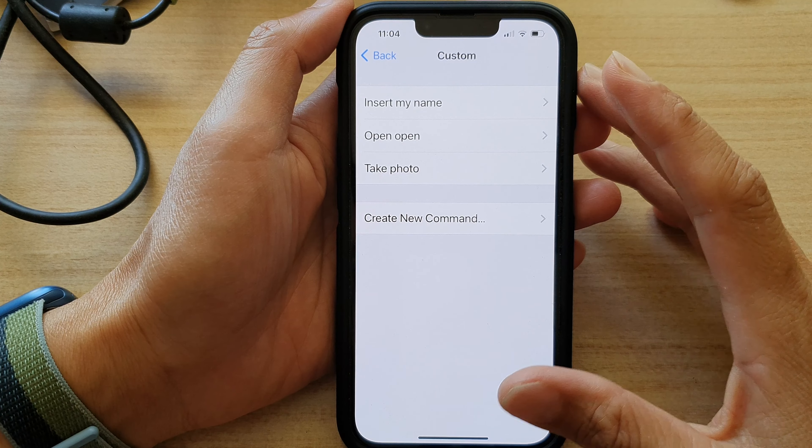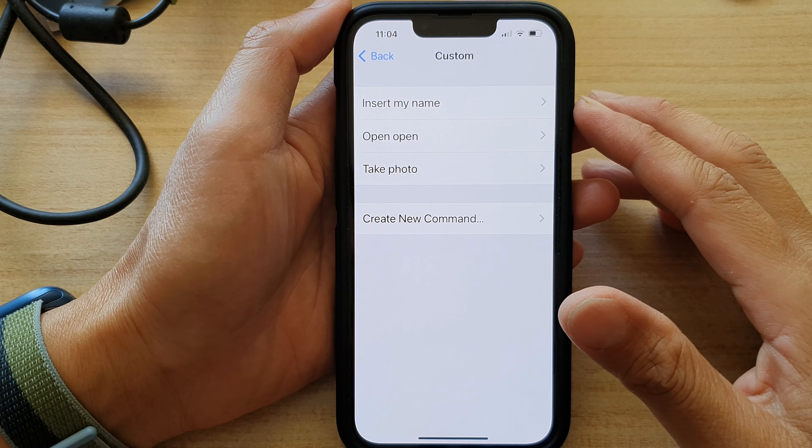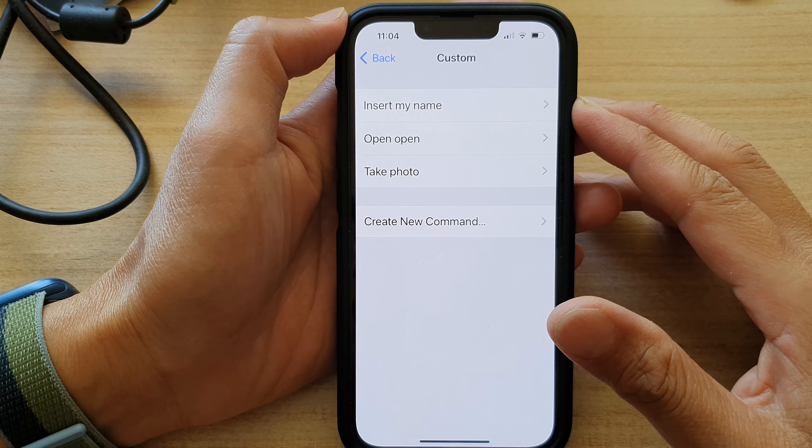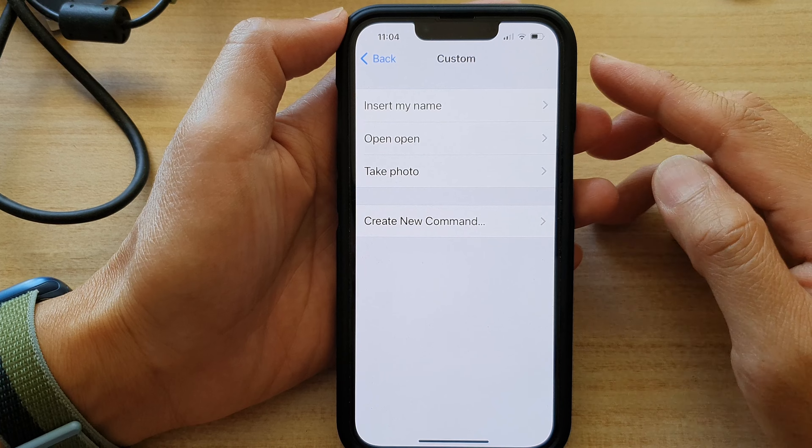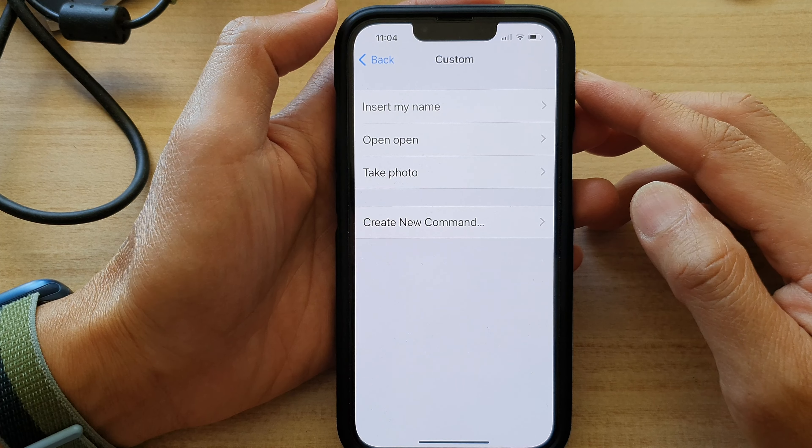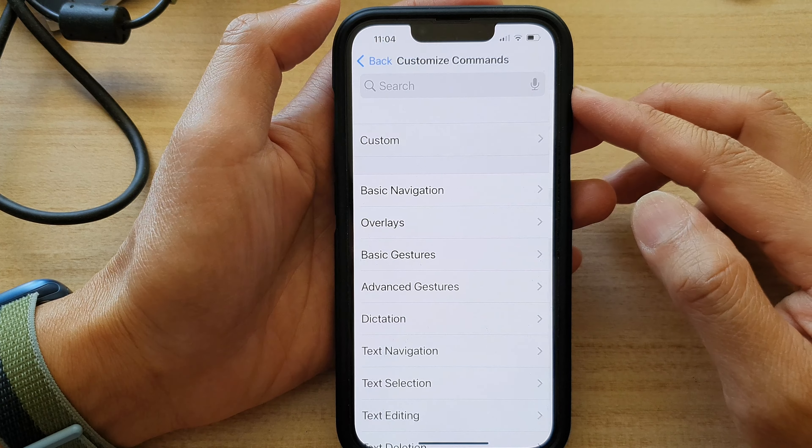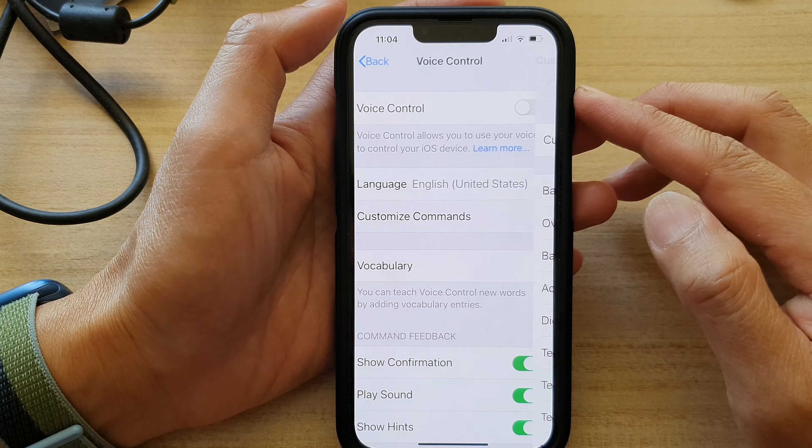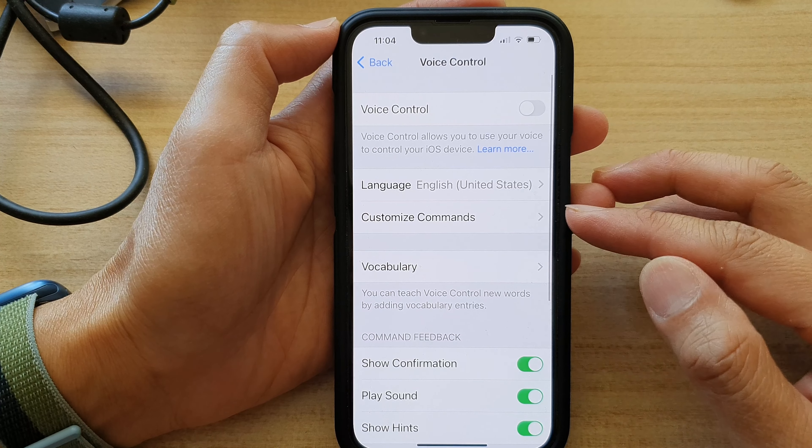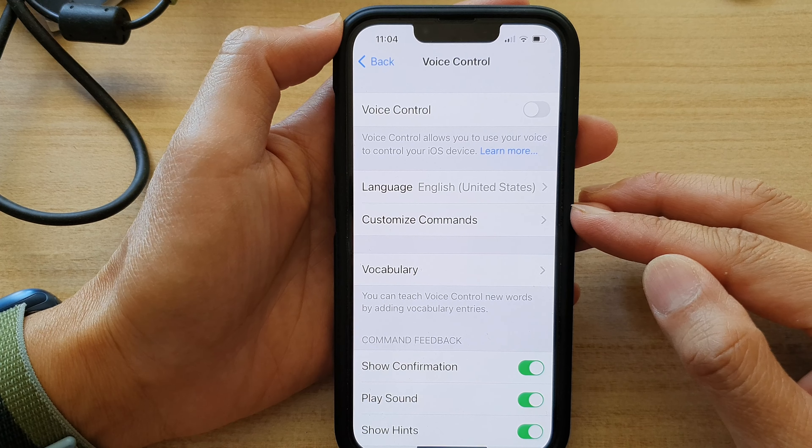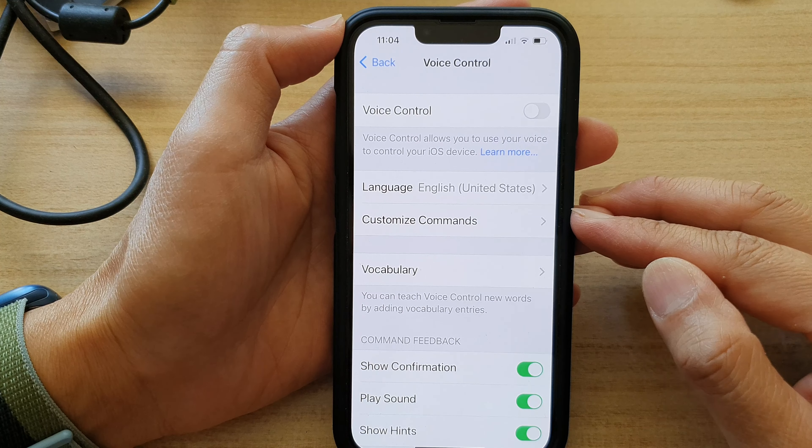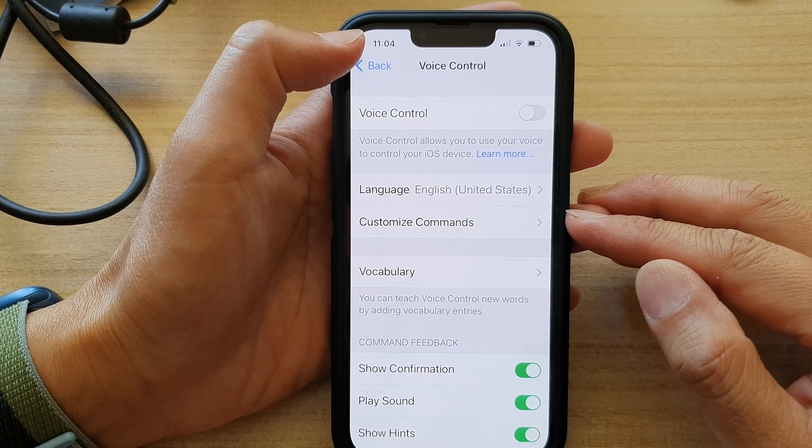Hey guys, in this video, we're going to take a look at how you can create a new voice control customized command on the iPhone 13 series.